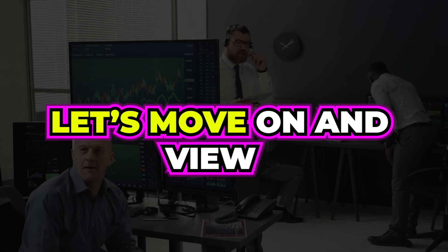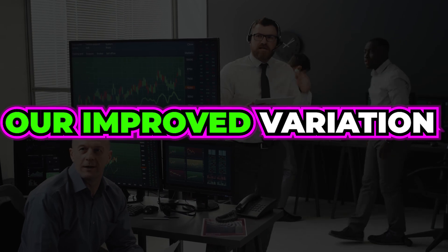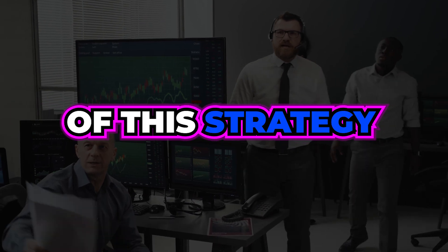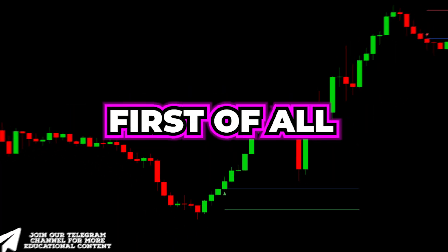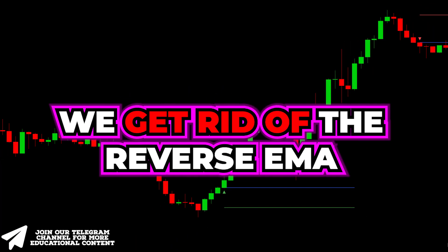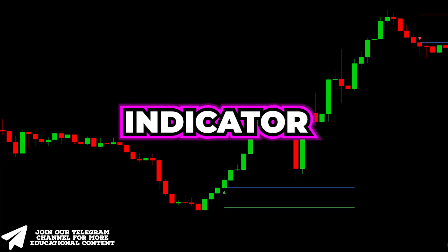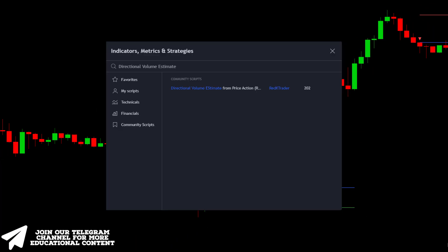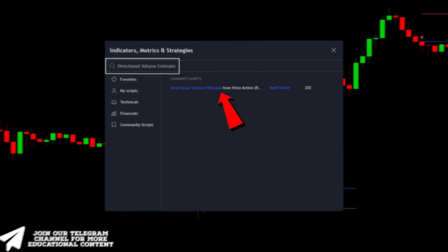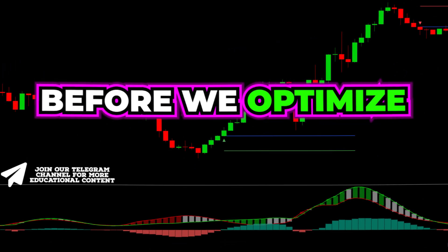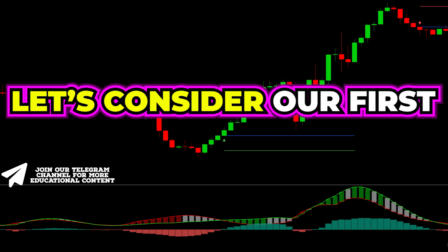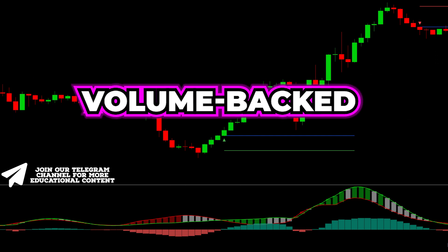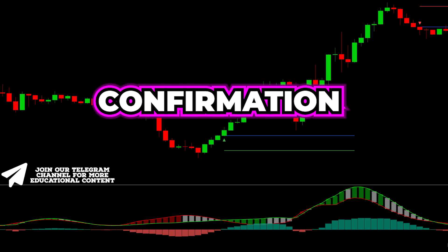Let's move on and view our improved variation of this strategy. First, we get rid of the reverse EMA indicator. Then go to the indicators tab, type directional volume estimate, and choose this indicator. Before we optimize the settings, let's consider our first volume-backed confirmation.